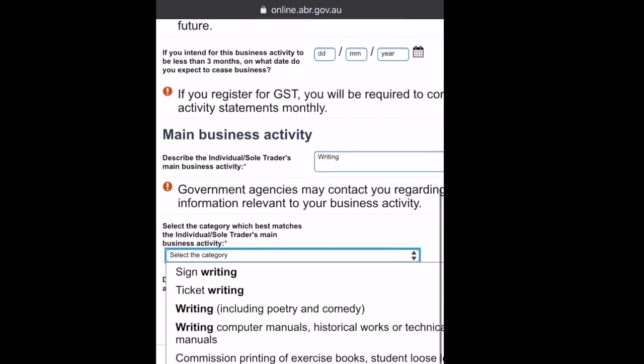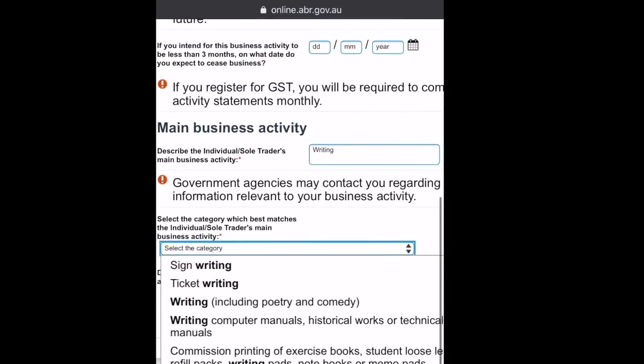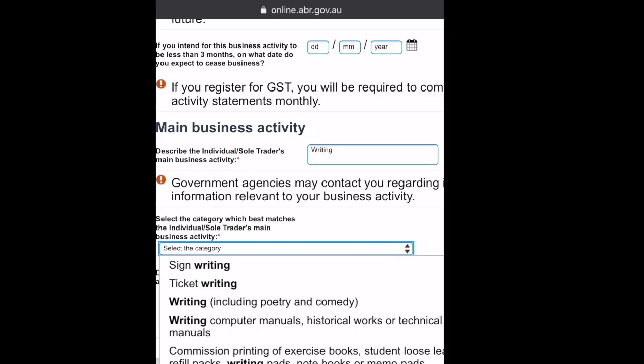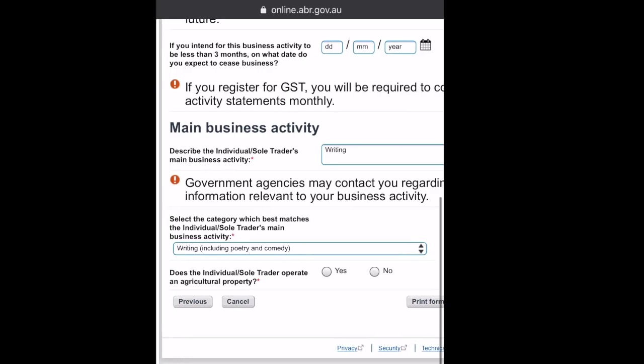In this next part, select the category. There weren't many options to choose from, so you just have to pick what is closest to what you're doing. I put poetry and comedy, even though I'm writing novels.